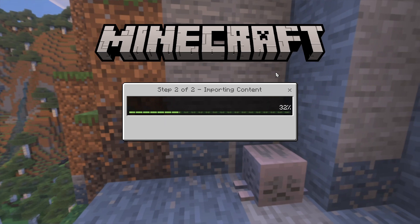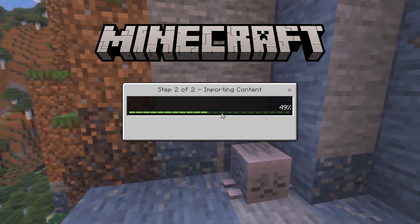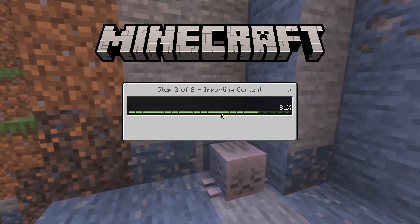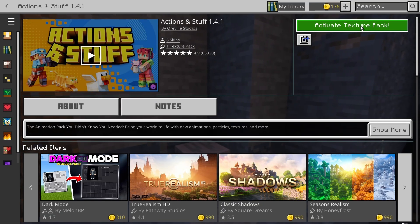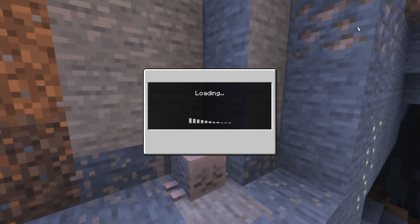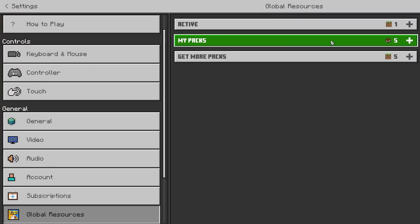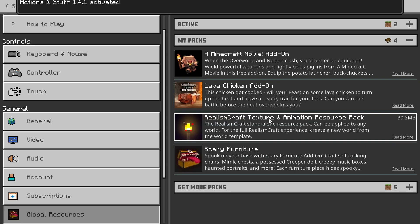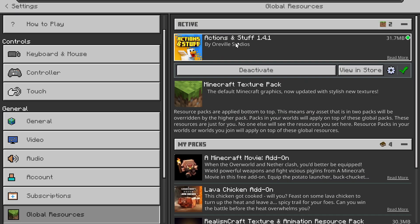As you can see, it's now going to start importing the content. This can take a little bit depending on your hardware, but it won't take too long. Once it's done, click on 'Activate Texture Pack.'